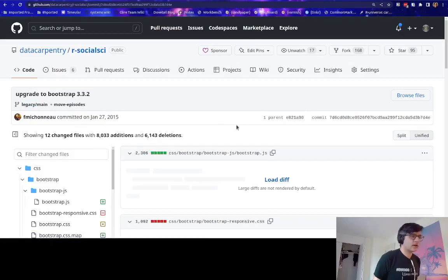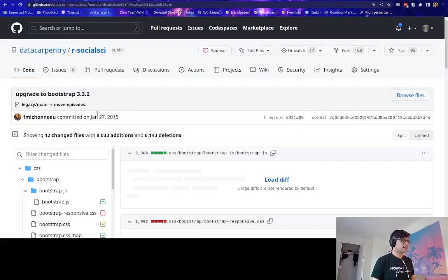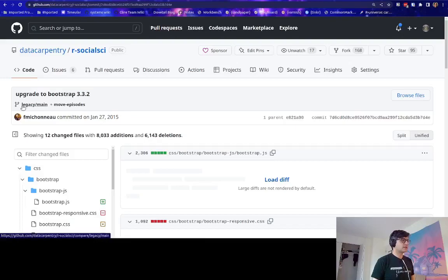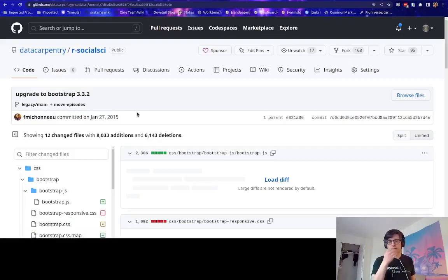So again, it's the same exact commit, same date, same author, same contents. But now it's on the legacy main branch. And you're not able to edit it. But the interesting part is when you compare it to the main branch.